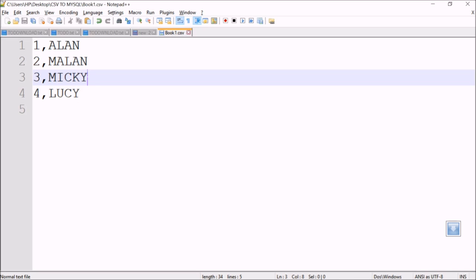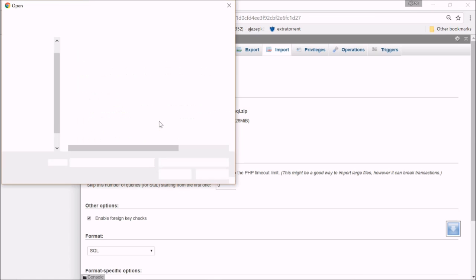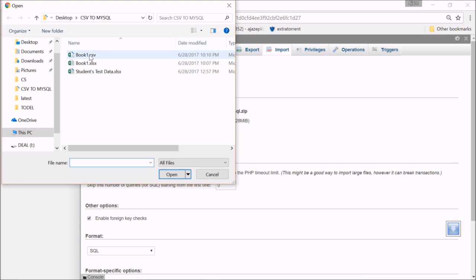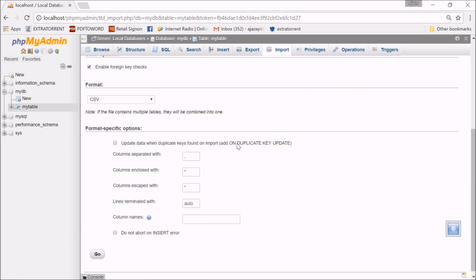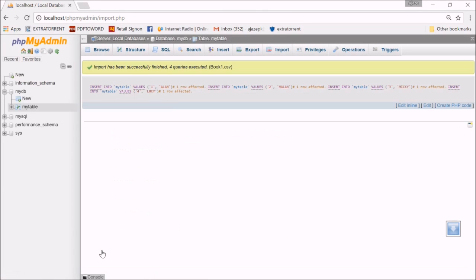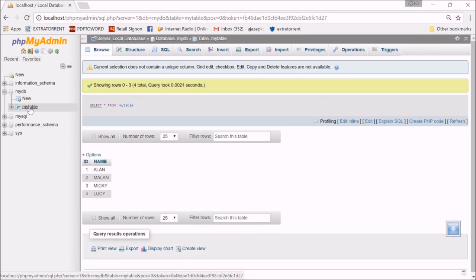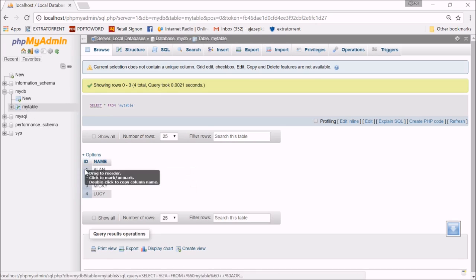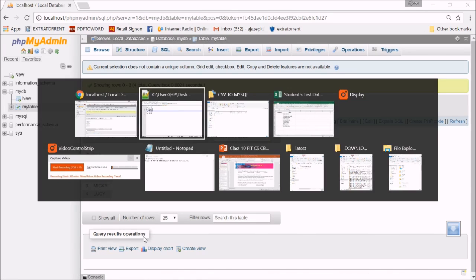I want to feed it to MySQL. Let's see. Choose file, Book1.csv. Let me import it. Go. Now see, this query has come. Let me open that table. Now I have ID, I have Name.